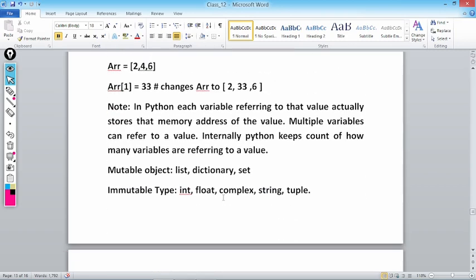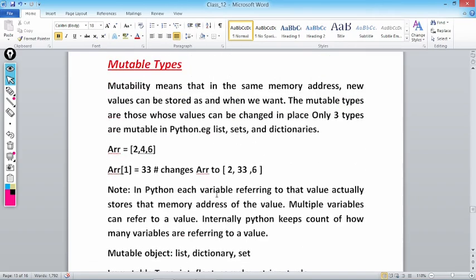An important note: in Python, each variable referring to a value actually stores the memory address of that value. Multiple variables can refer to the same value. Internally, Python keeps a count of how many variables are referring to a value.